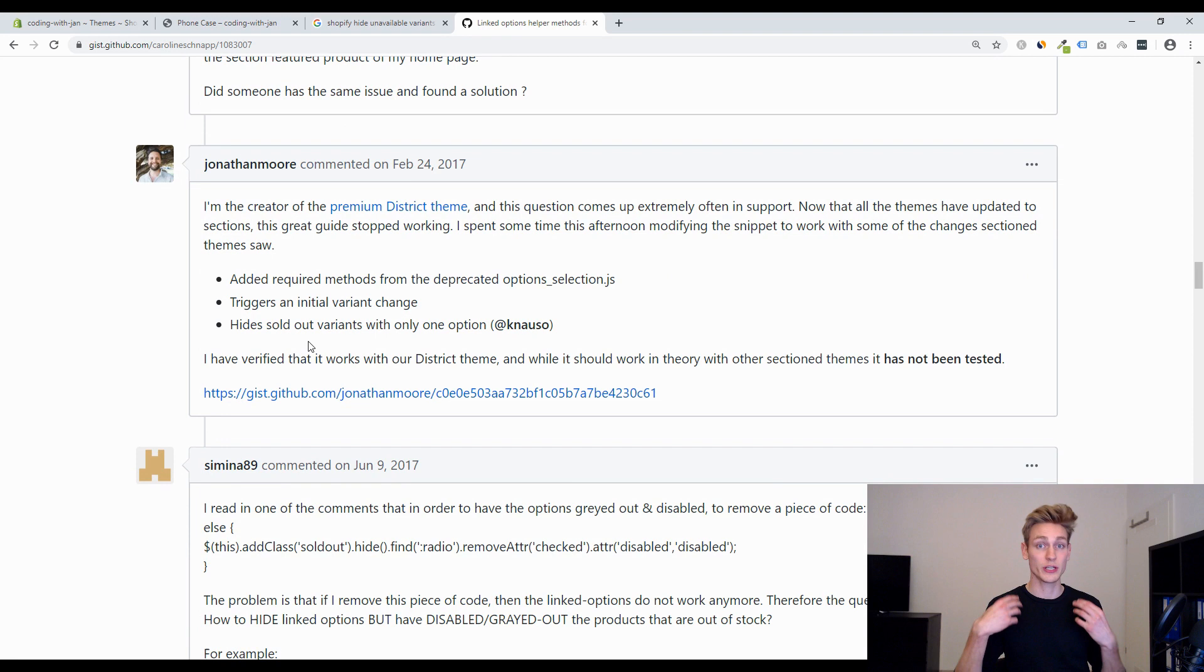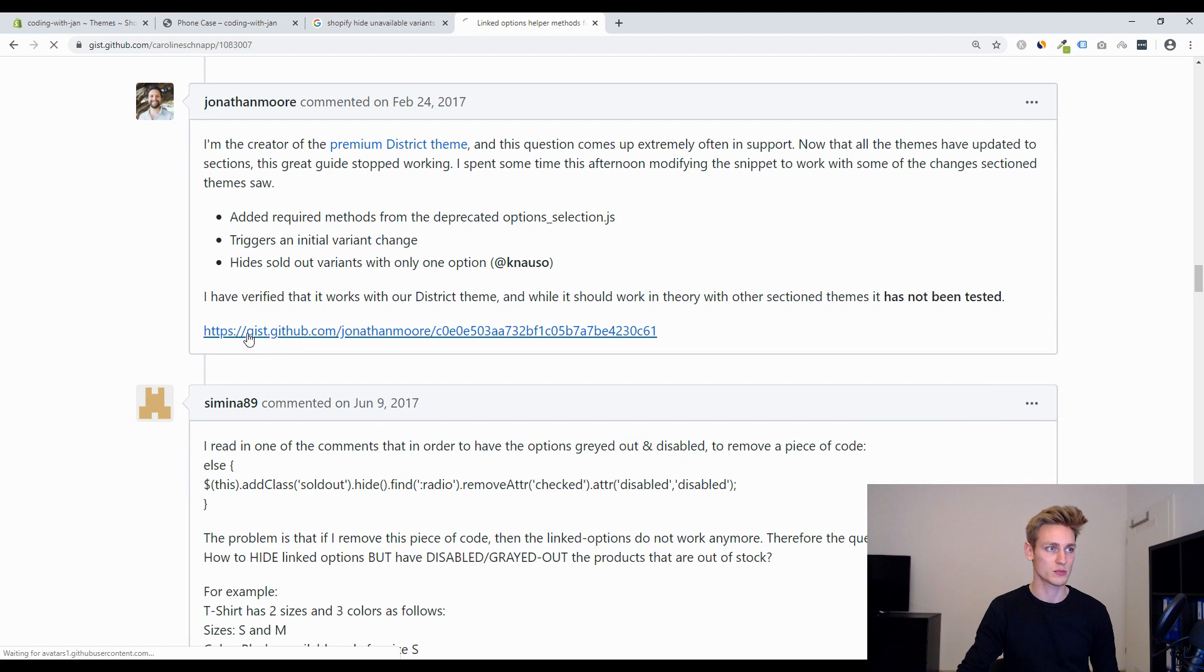So this new script seems to work for some people and others don't if I read through the comments so now the time has come that we actually can try something out.